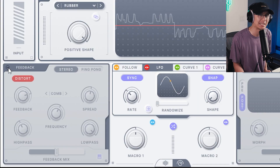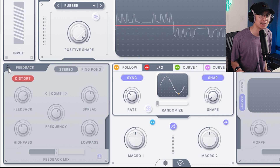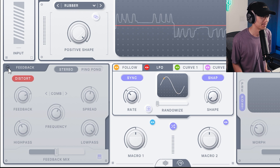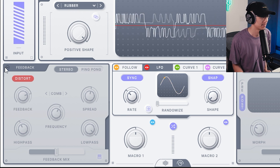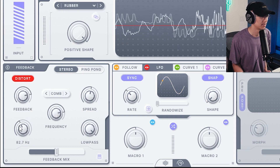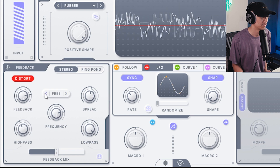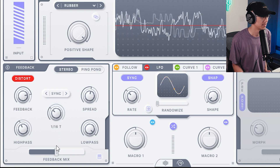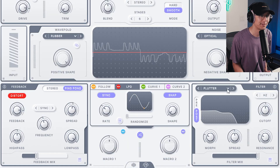The feedback section is pretty neat as well. It allows you to create some delay as well as some flange or phaser sounding effects. Essentially what it's doing is sending back the distorted sound as feedback. Combined with the filter, you can do some pretty wild stuff with it.